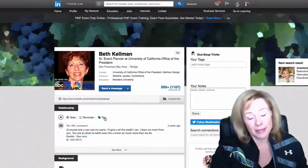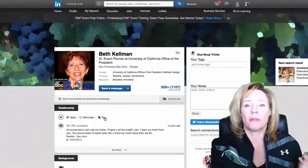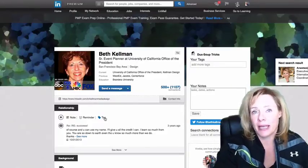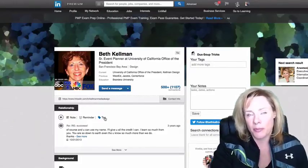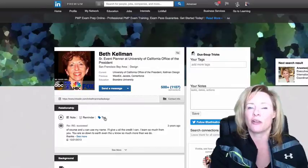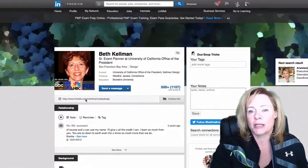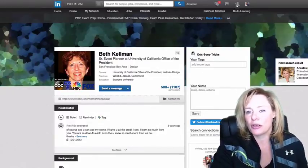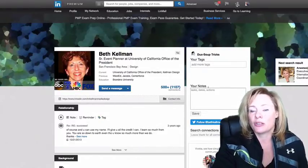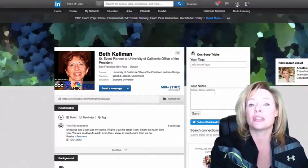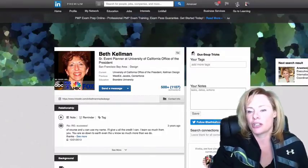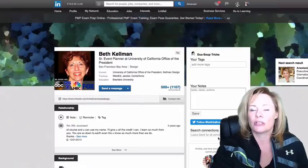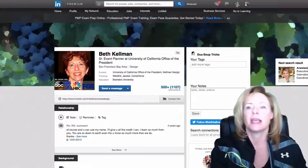And saved searches for that matter with the free account. So we're all going to have to probably upgrade to Sales Navigator. However, if you don't want to upgrade to Sales Navigator, you can get Duck Soup and you can do your tagging and note-taking there.